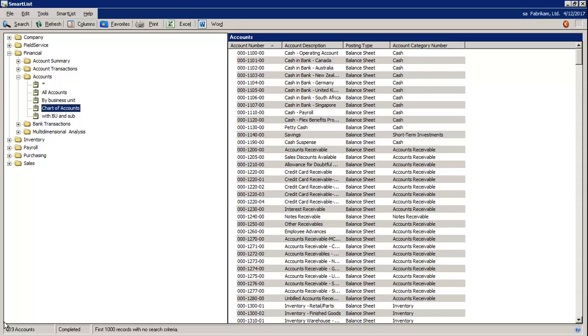On the bottom left, it will indicate the number of records and it will show you that the SmartList has been completed.